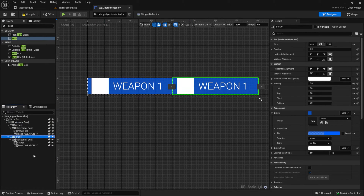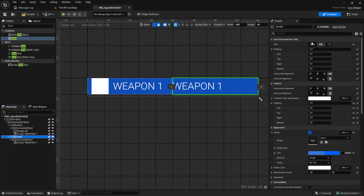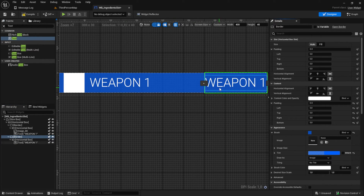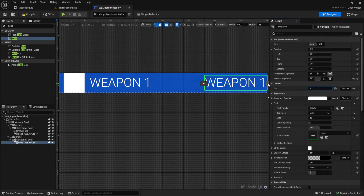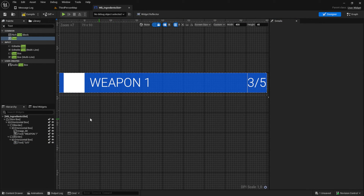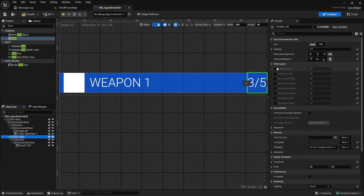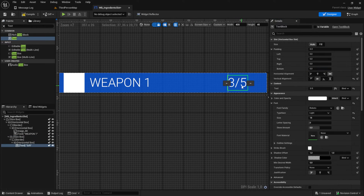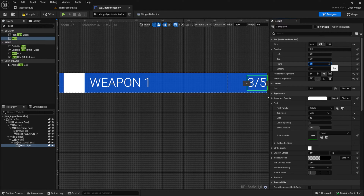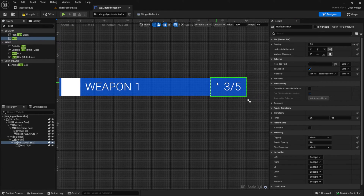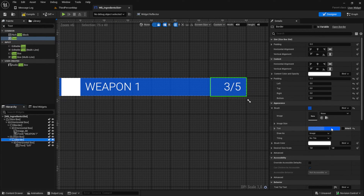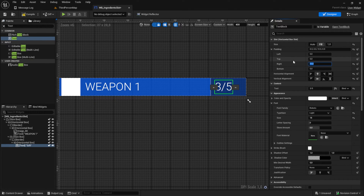We can take this border, click on the horizontal box and paste it again. Inside the copy we remove the image, set this border to auto, and the text can be something like '3 of 5'. Let's wrap this border with a size box so we can have a min width of 75. The text here should be right-aligned and we want a small padding of 10 on the right side. You can also change the border color here to a different color, then center it out so it looks a bit cleaner.